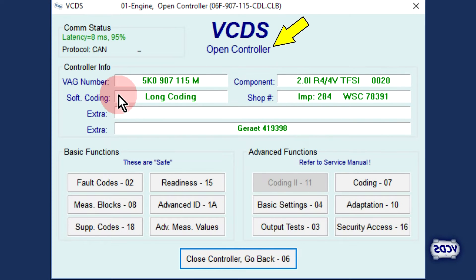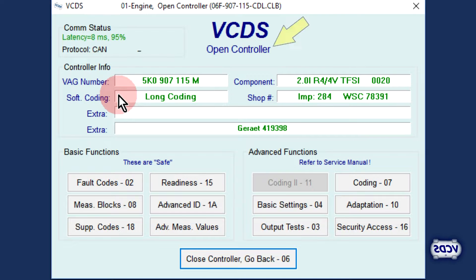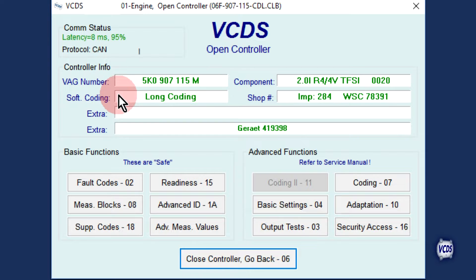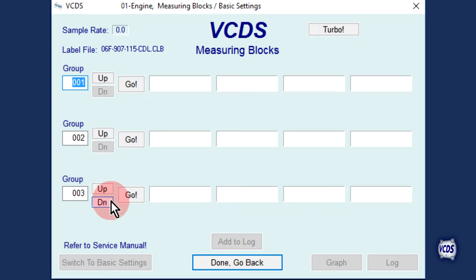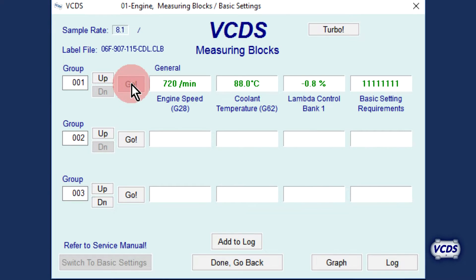We are now on the open controller screen and VCDS is waiting for us to select a function. We need to verify the coolant temperature is at least 80 degrees Celsius. To do this, go into measuring blocks function 08, then group 001 and click on Go. There are four fields; the second field shows the coolant temperature at 88 degrees Celsius.